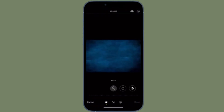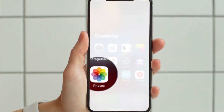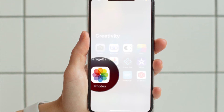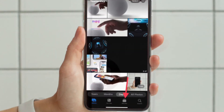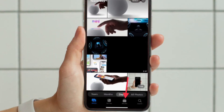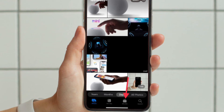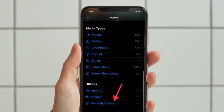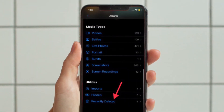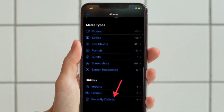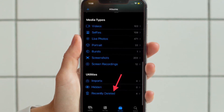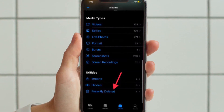That being said, launch the Photos app on your iPhone or iPad. After that, tap on the Albums tab located at the bottom. Next up, you have to scroll down to the bottom and tap the Recently Deleted folder that is located under the Utilities section.